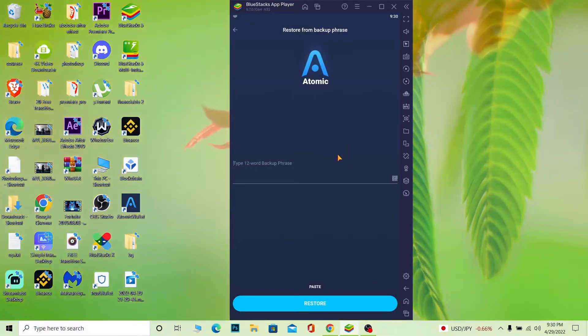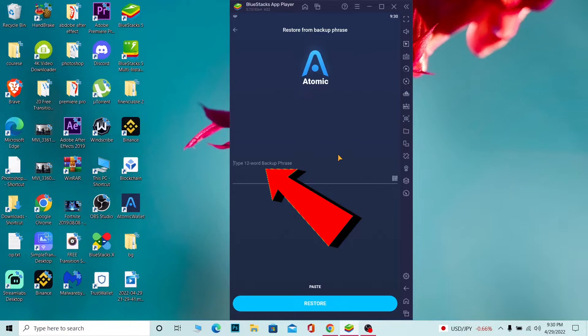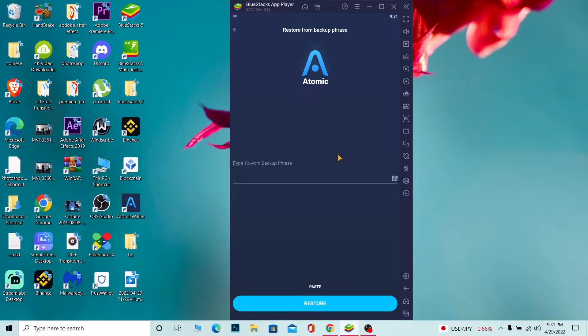For those who don't know, when you create a wallet—whether it's Trust Wallet, MetaMask, Phantom Wallet, or Atomic Wallet—it's going to give you a 12-word recovery phrase. You need to have that 12-word recovery phrase. Either it gives you a 12-word recovery phrase or a QR code. You need to have one of those.